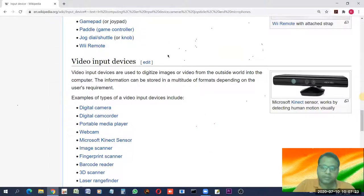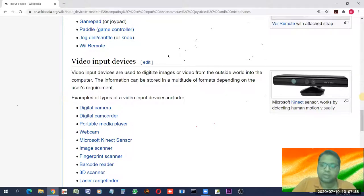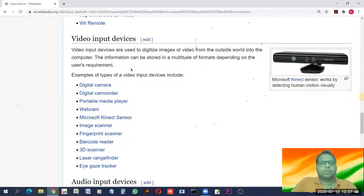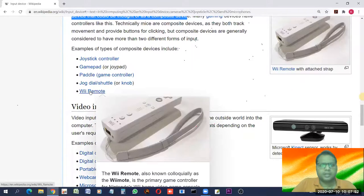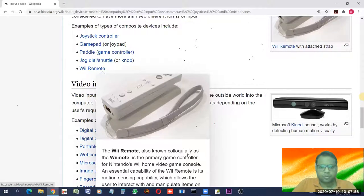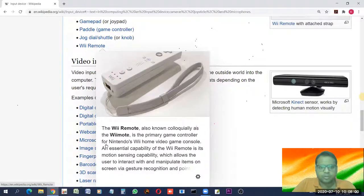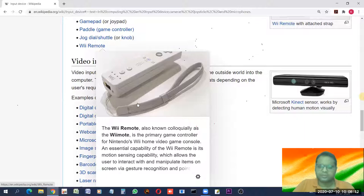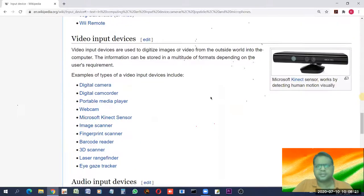This session covers both familiar and less common input devices, so that whenever you encounter one, you recognize it. The Wii Remote, colloquially known as the Wiimote, is the primary game controller for the Nintendo Wii home video game console. It is a special game controller for a specific gaming console, which is a device made solely for playing games.